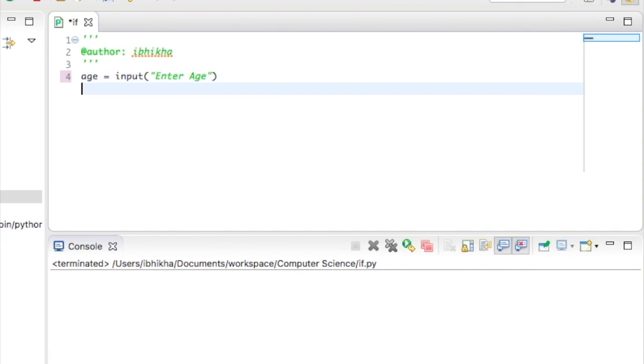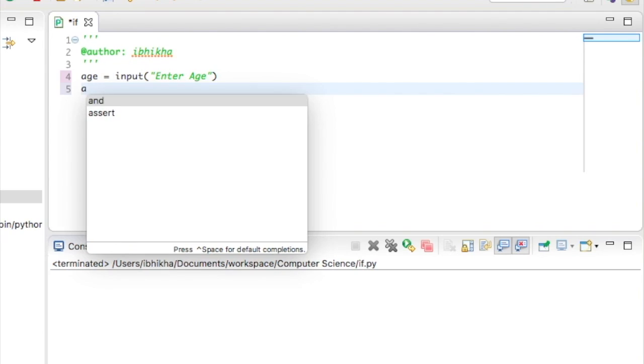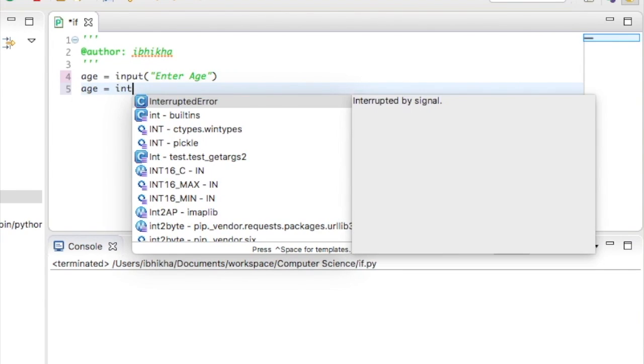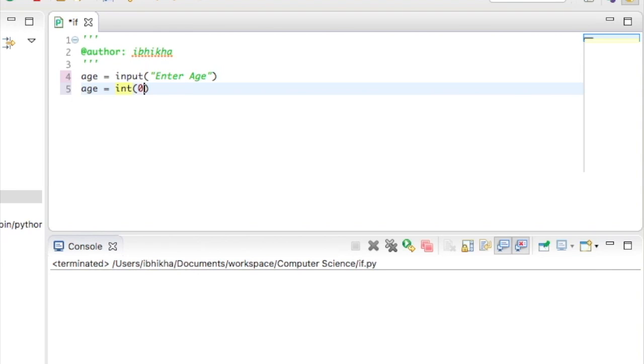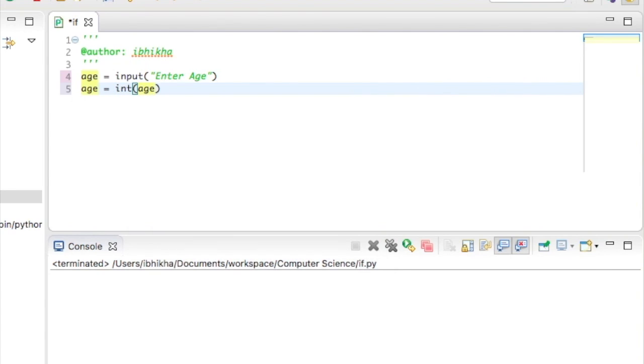Now, as discussed in a previous tutorial, the input function returns the value or the data as a string. I would like to convert that into an integer so that I can check to see if it is more than the age required. So what we're going to do is use the int function to do that. I'm going to say age equals int and then pass the value age back in so that the change takes place.